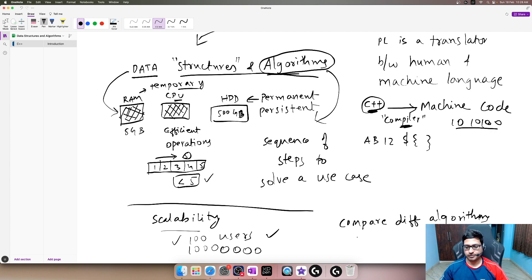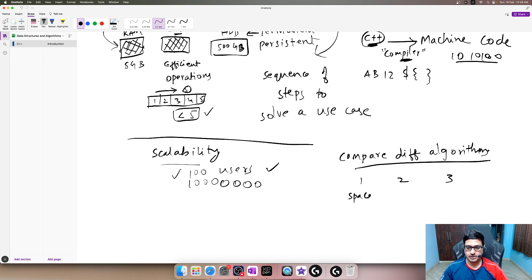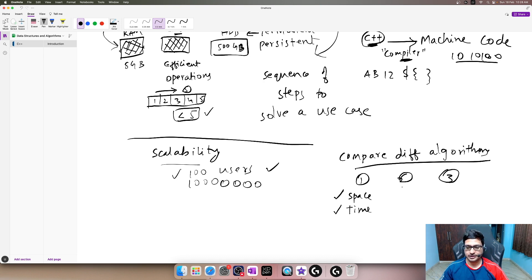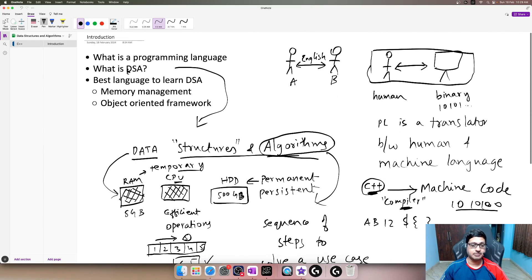If we don't understand how algorithms work internally, the code is not scalable. When we learn data structures and algorithms it gives us an opportunity to compare different algorithms. In any programming language, when trying to solve a problem there is not only one answer — each question can be solved in different ways. We compare solutions in terms of space and in terms of time, choosing the one with the least space and least time. That's why DSA makes us better engineers.